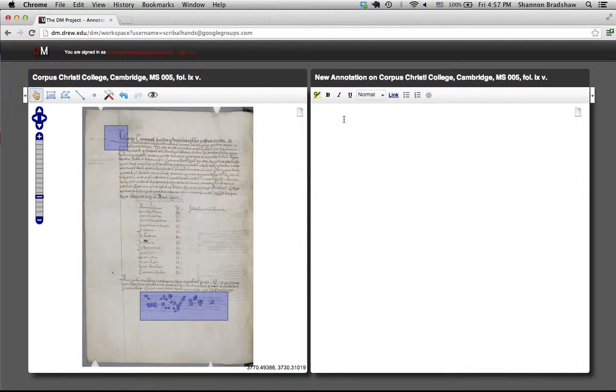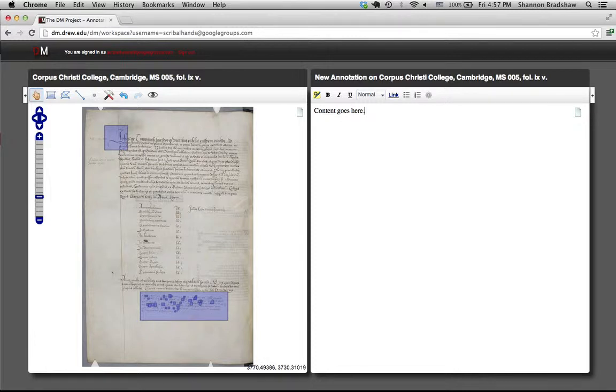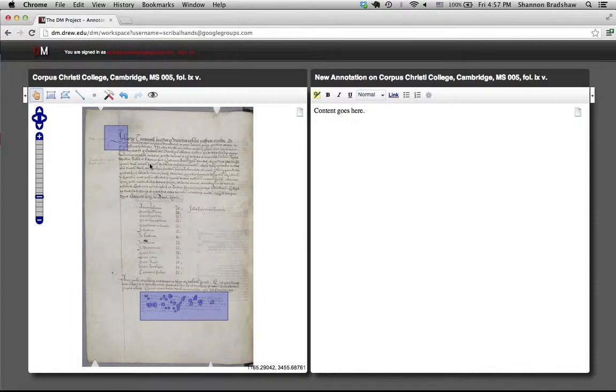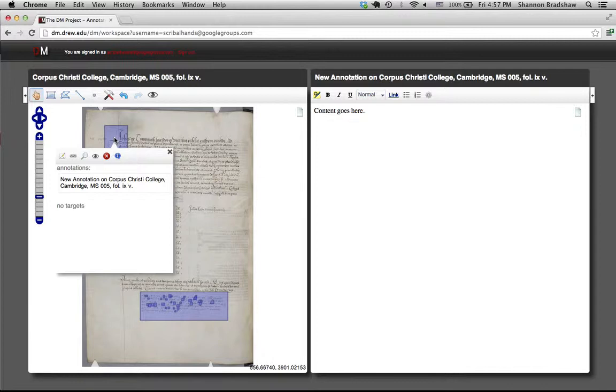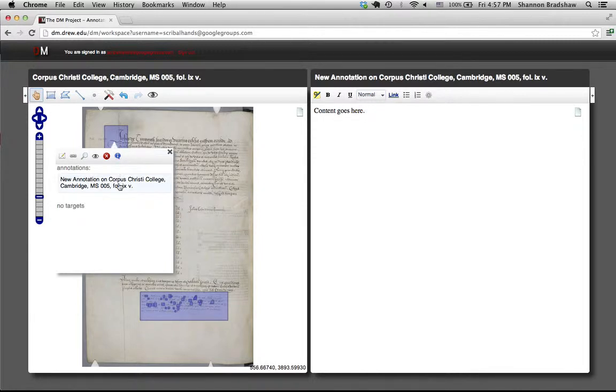Then you can punch in whatever new content you want. Now once you've created a new annotation, if you hover back over the marker that you have just created an annotation targeting, you'll see that new annotation show up in the list of annotations for the marker.